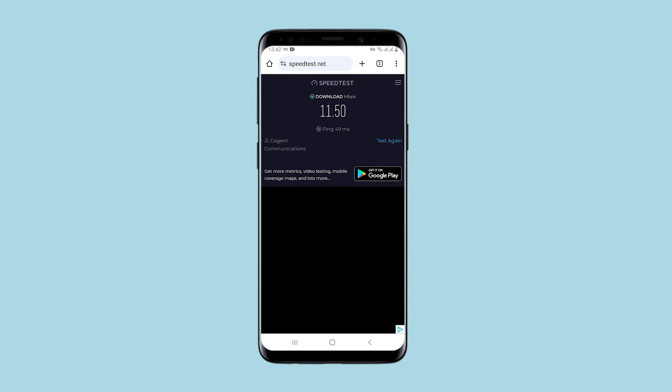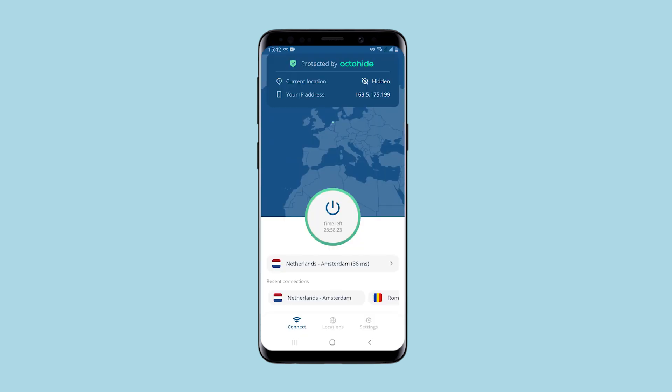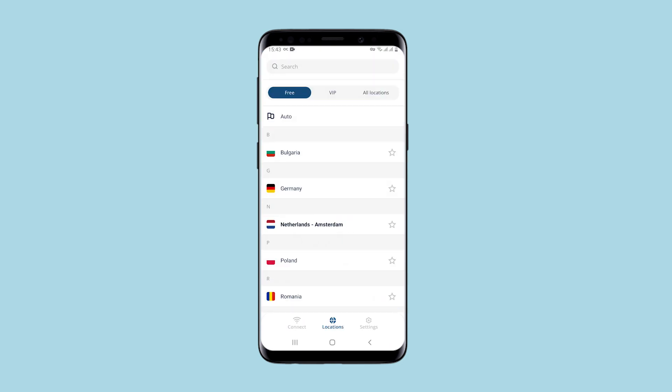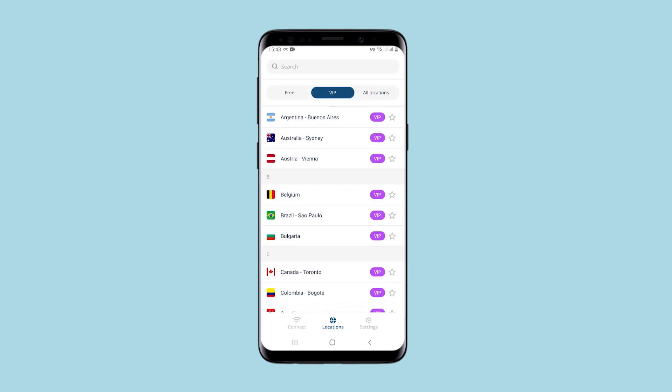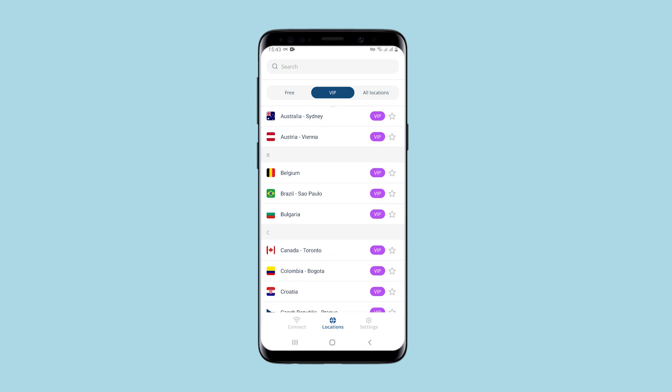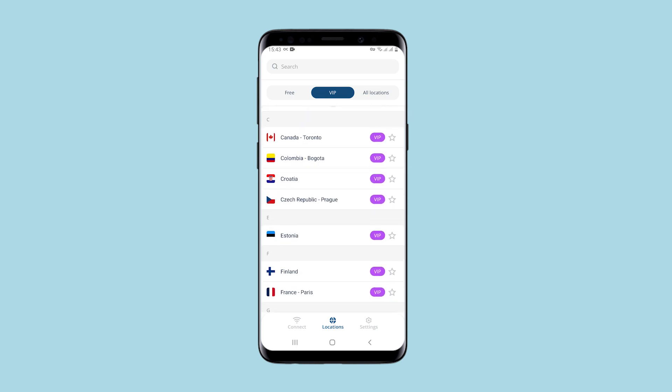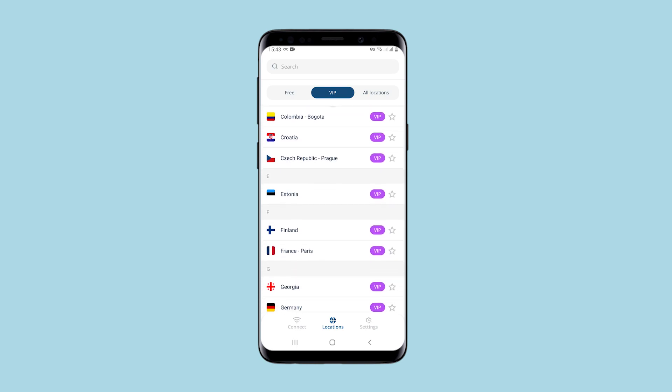I return to the application. As you can see, there are 24 hours available to connect to the current geolocation. The timer shows this. I'll show you what other countries are available for work. There are not many of them on a free basis, which cannot be said about the VIP connection.